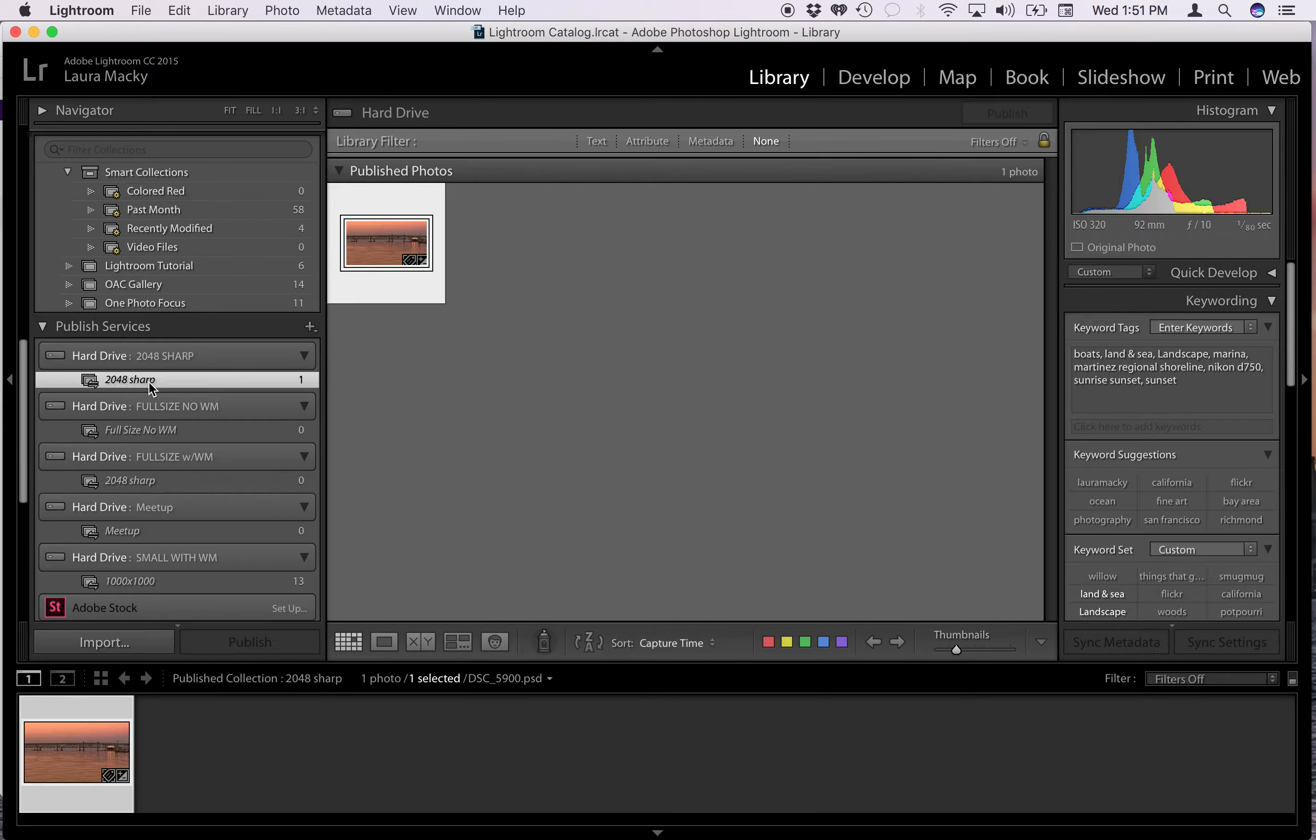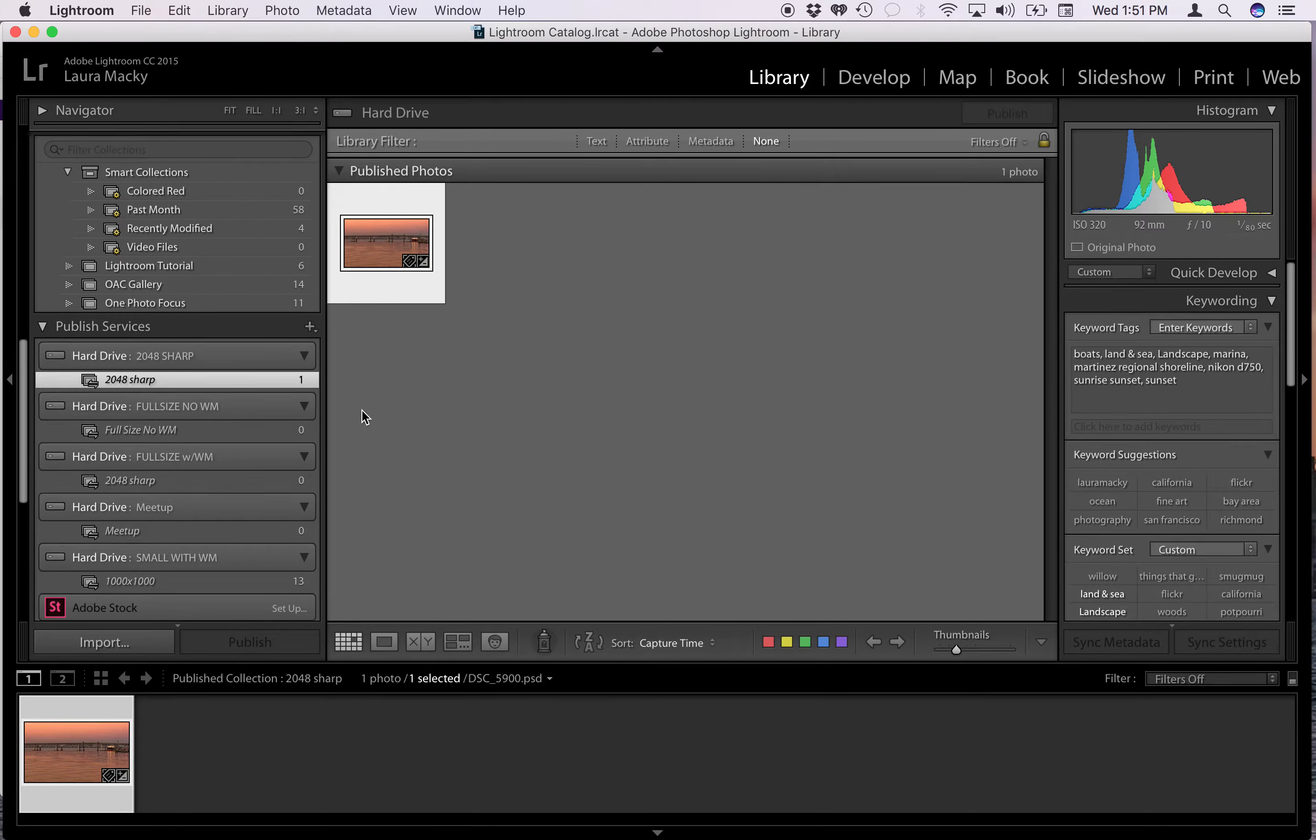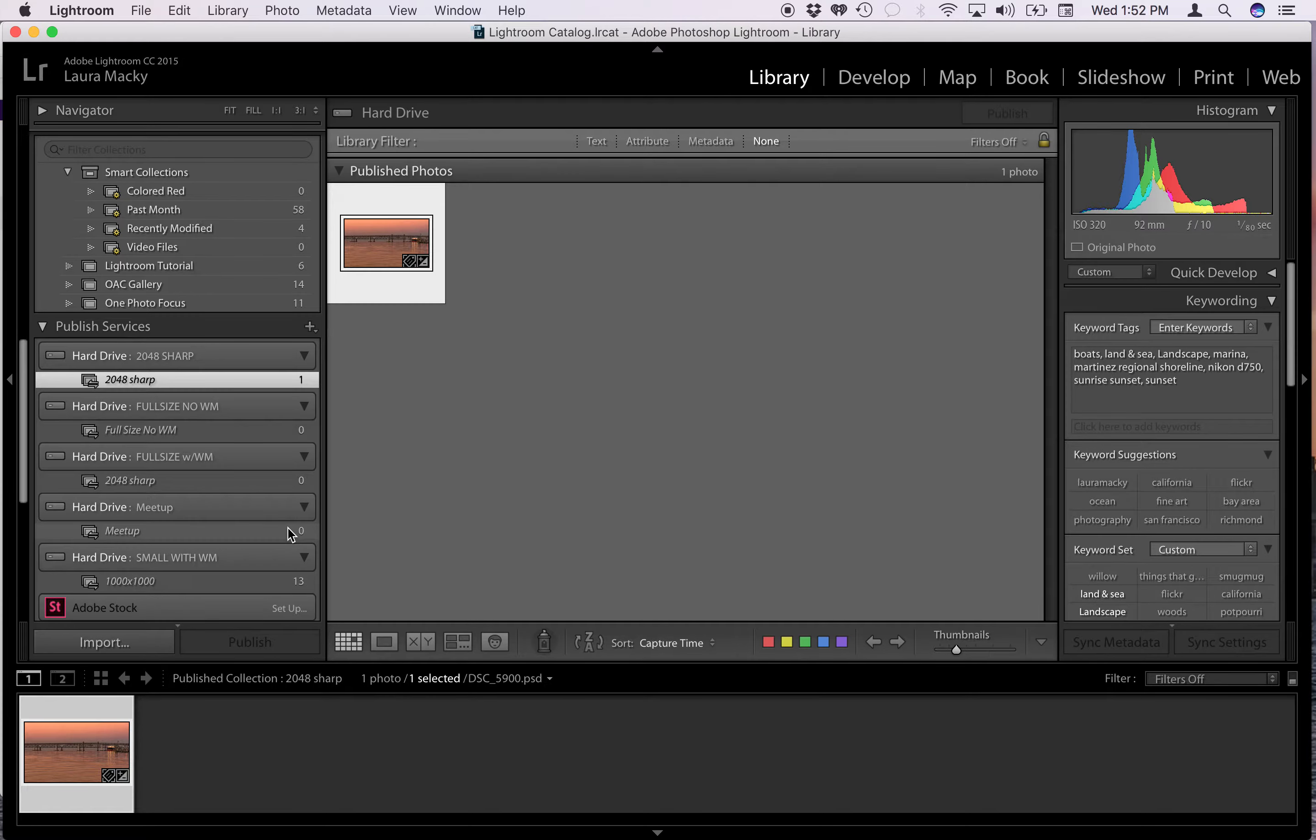But anyway, this is the one I have set up for when I post things to Facebook or email things. Basically the reason why you'd want to resize things to smaller size is you don't want people stealing your photos. If they're a huge size people can steal them and blow them up, though I don't really worry about that too much. The other thing is the emailing thing. If I want to email multiple photos and they're all huge I'm not going to be able to do that.